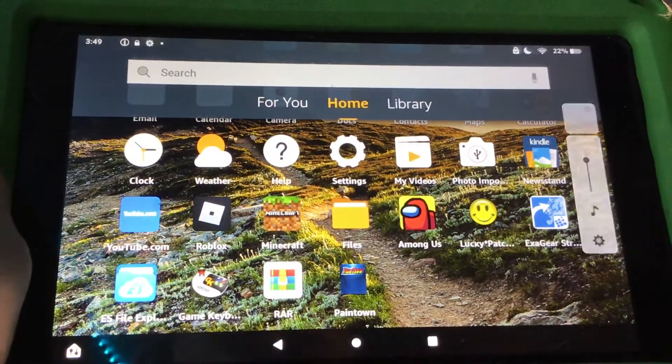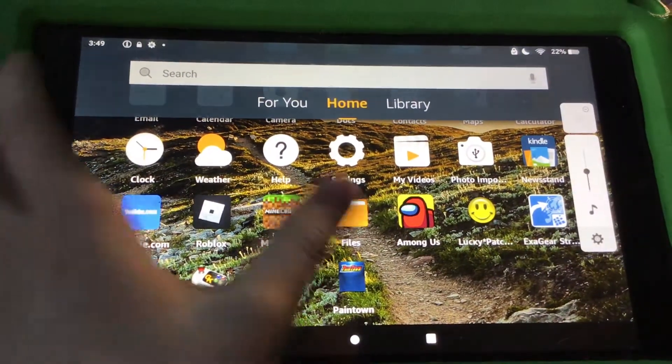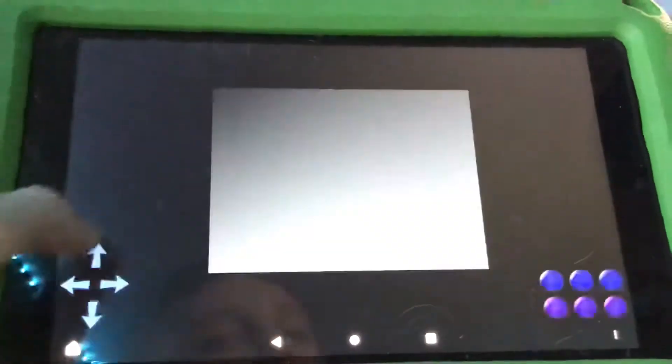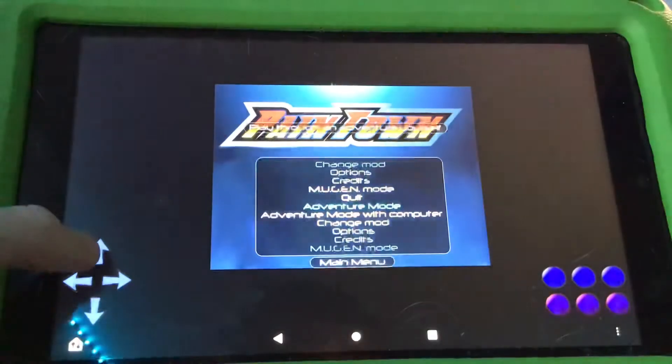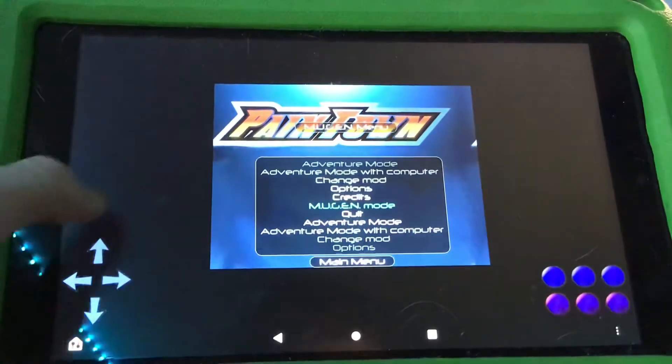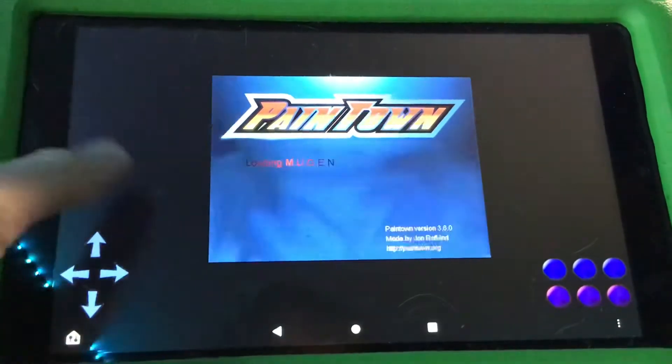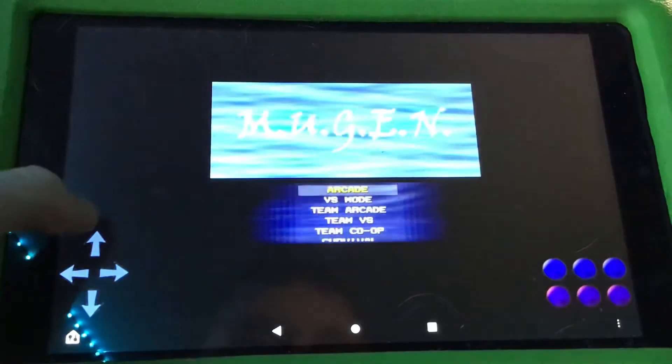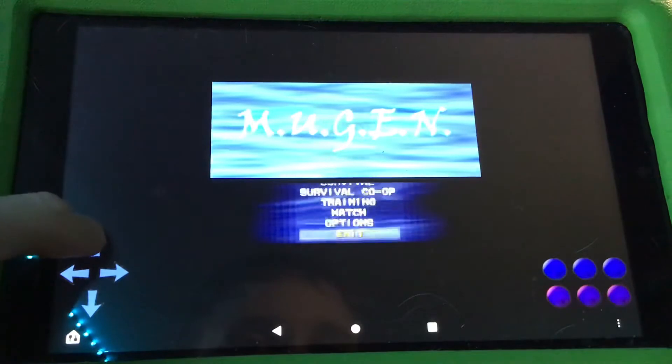So there's this one thing on the menu that is called Mugen Mode. Then select that, and it should bring you here.